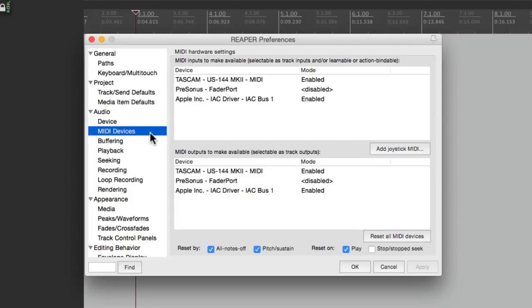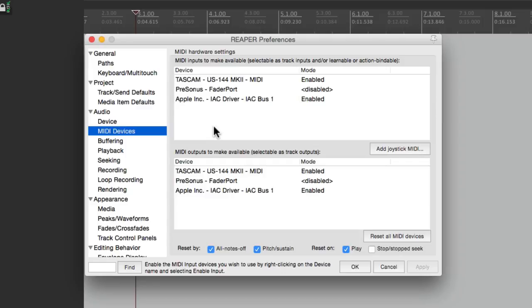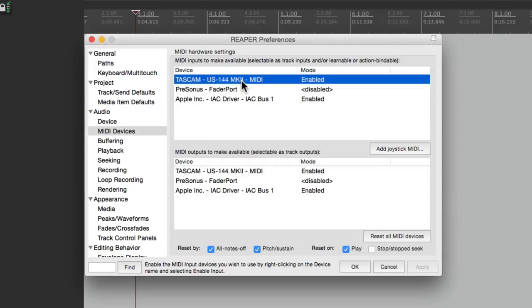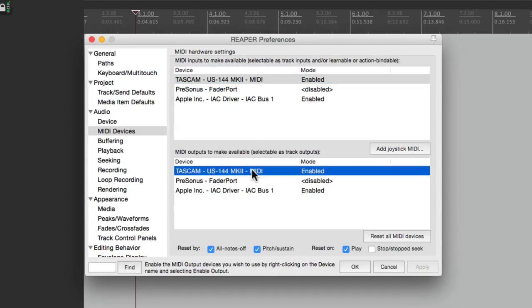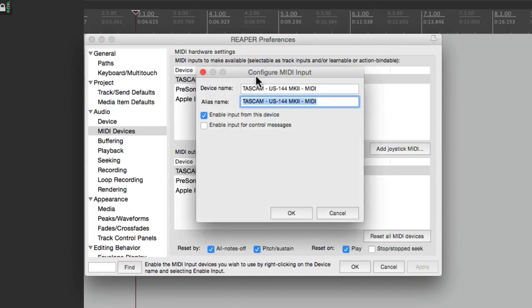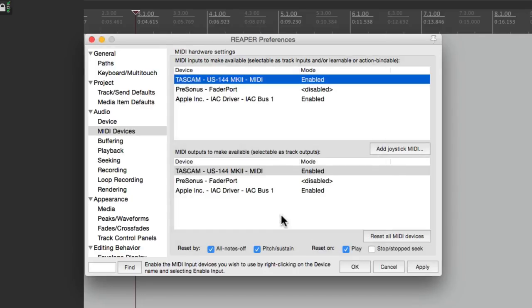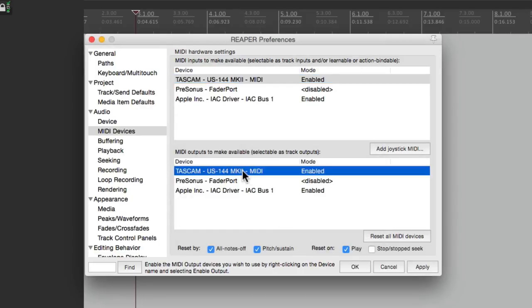And make sure your MIDI interface, where you plug the MIDI cables into from your synth, show up over here. I'm using this one right here. Make sure it's set up to be enabled for the input and for the output. If it's not, just double click it and enable it right here. Same with the output.